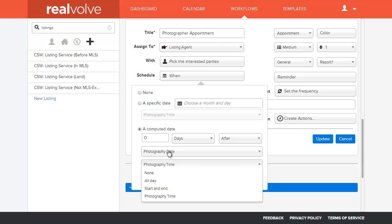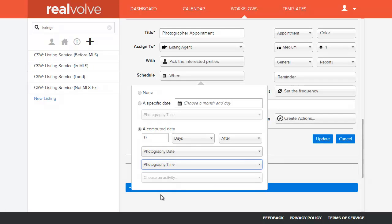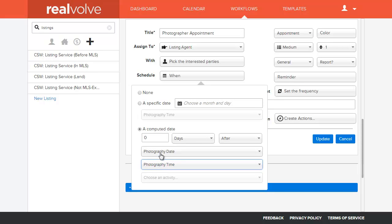If I chose like closing date on transactions, then closing time would be here. So what this does is instead of assigning a specific start and end time for this activity, which we may not know when we start the workflow, we can specify that we're going to key this date and time off of whatever field we've got it selected for. So in this case we've got it selected for the photography date and photography time.